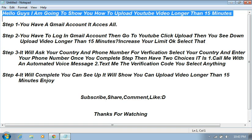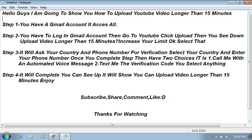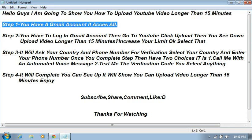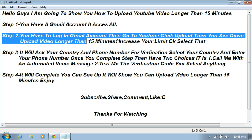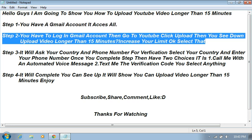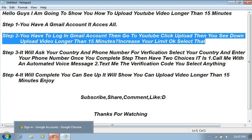Hello guys, I'm going to show you how to upload YouTube videos longer than 50 minutes. Step one: you have a Gmail account, it accesses all. Step two: you have to log in Gmail account, then go to YouTube, click upload. Then you see down upload video longer than 50 minutes, increase your limit, select that. I can show you how to do it.